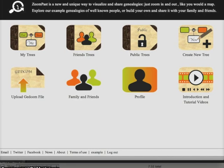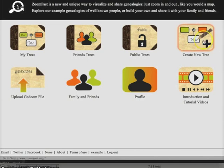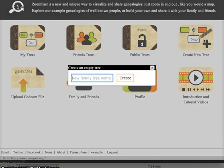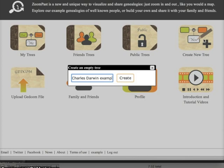This is the page you'll see when you first log into ZoomPass. In order to make your own family tree, first click on the create new tree icon, enter the name of the tree, and press the create button.